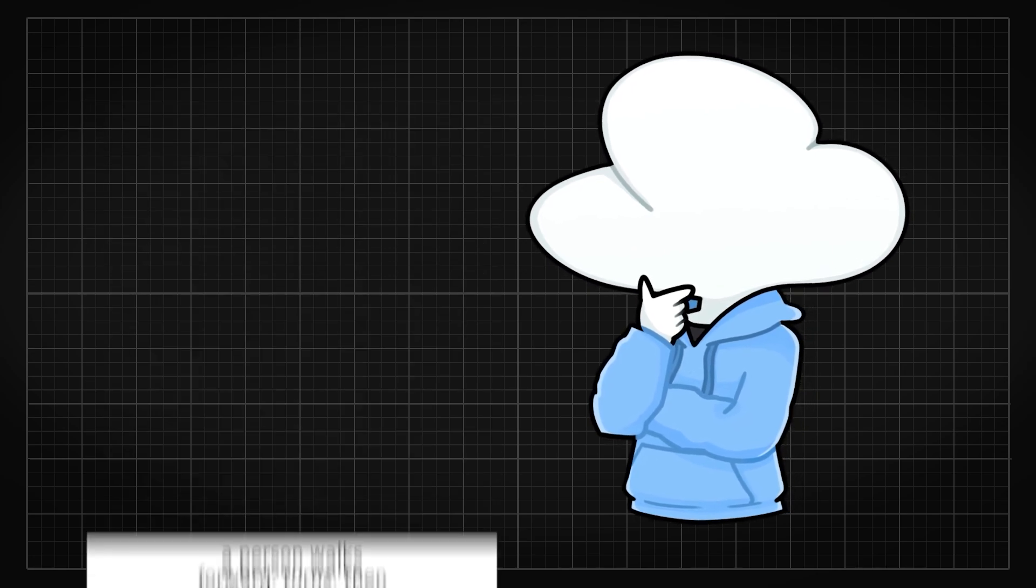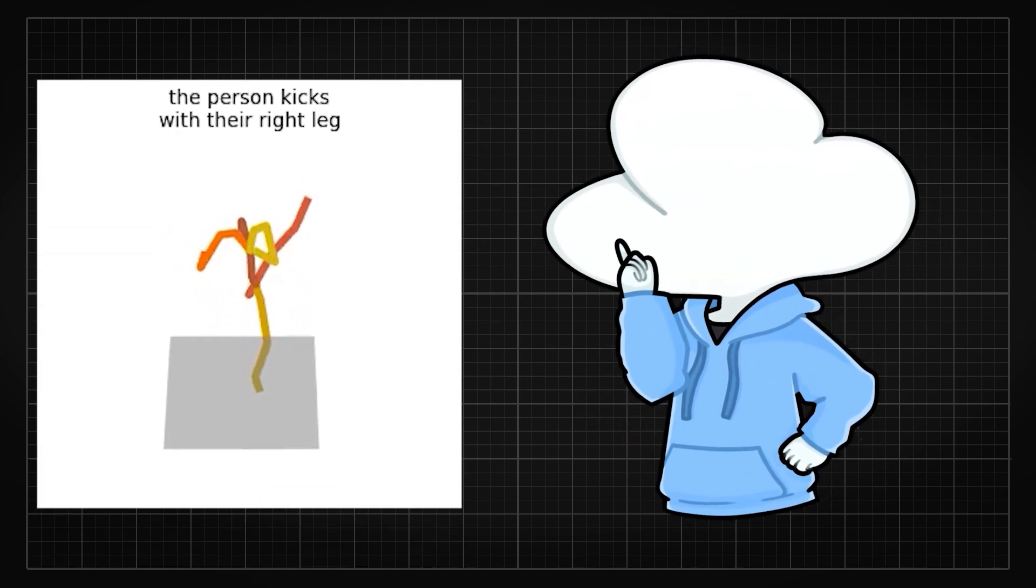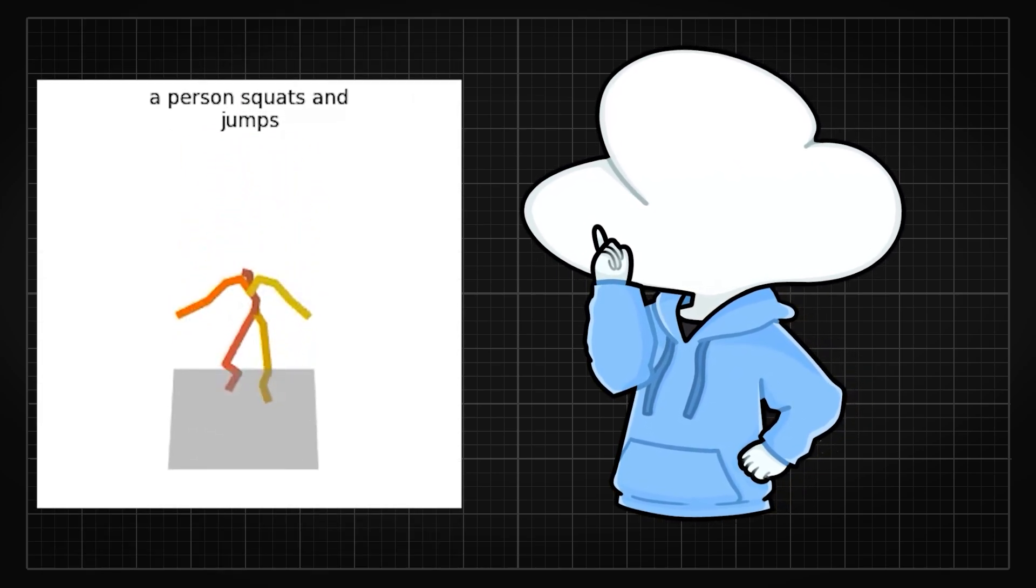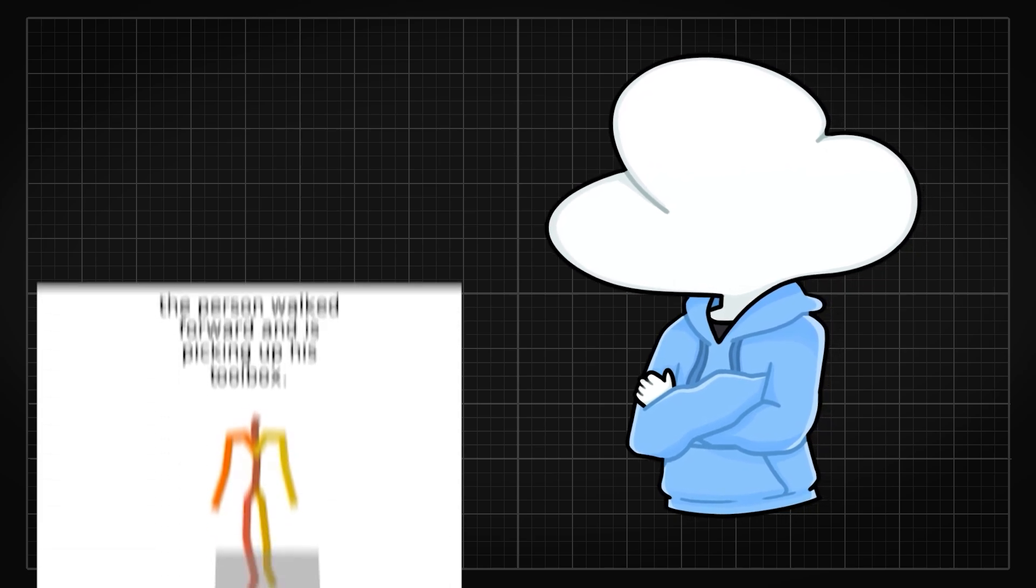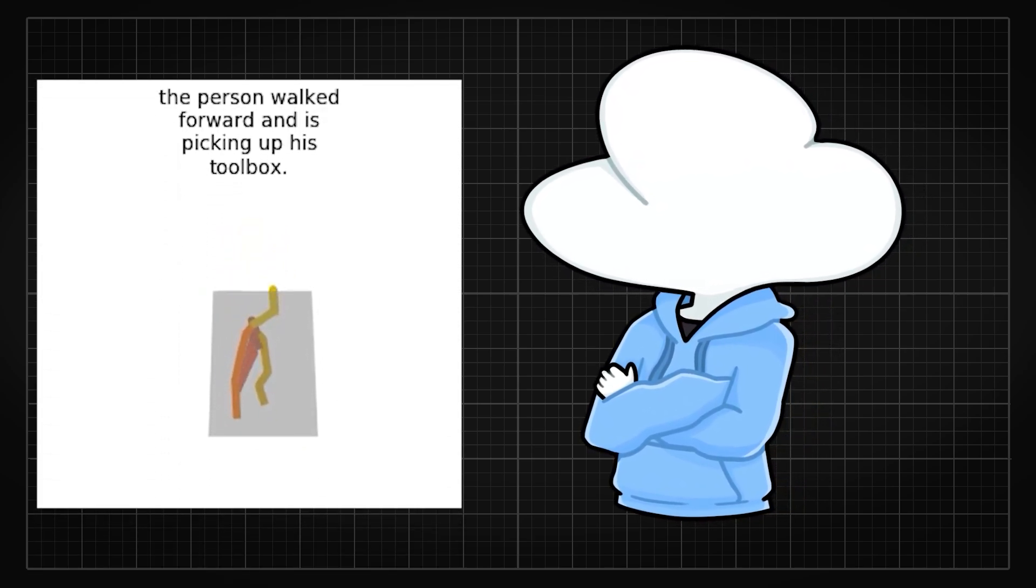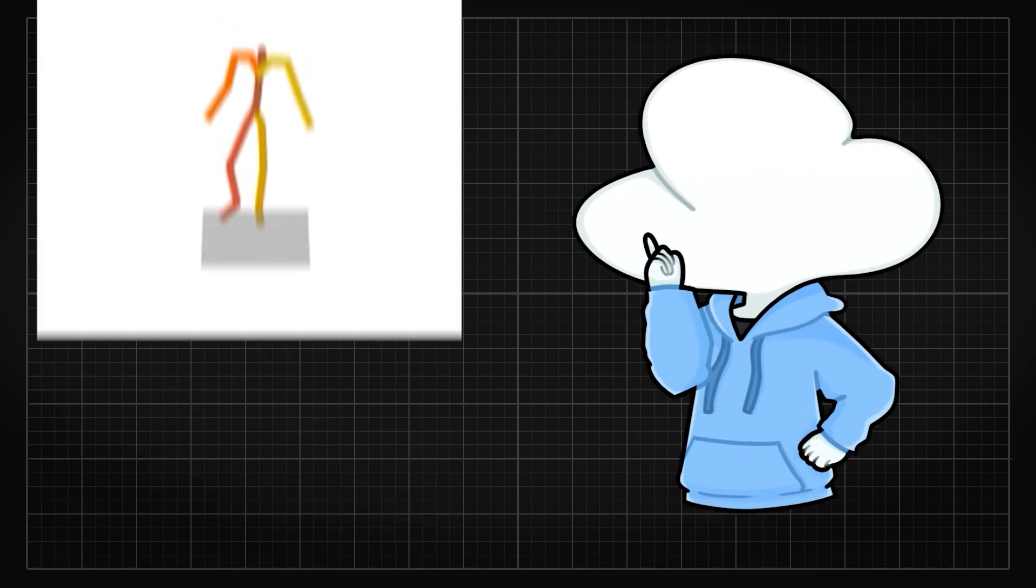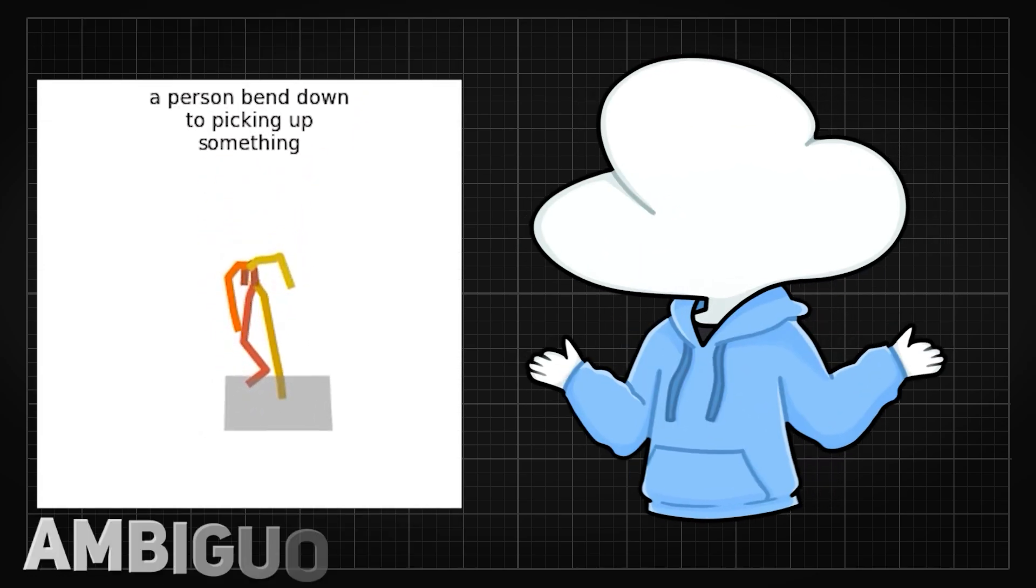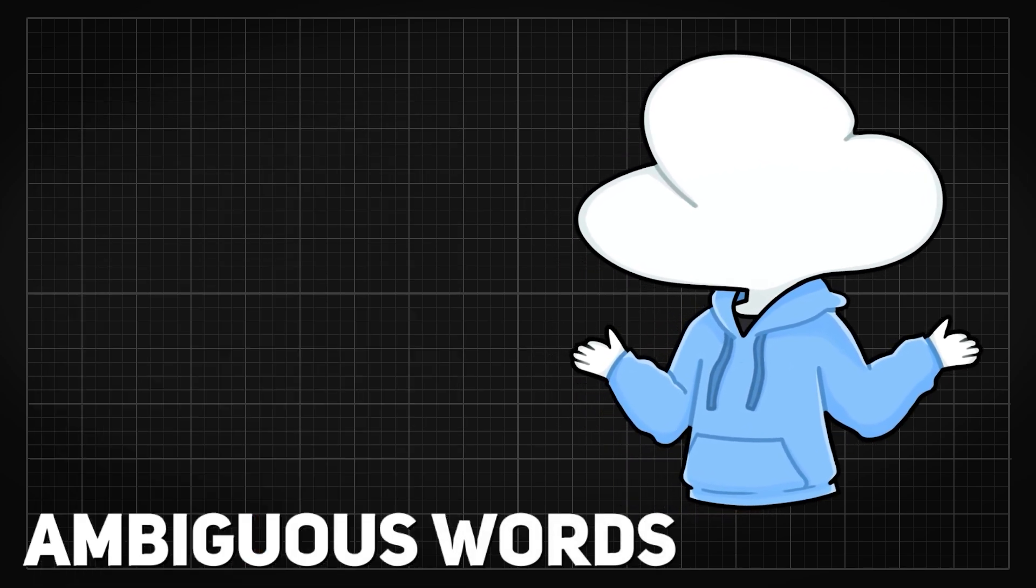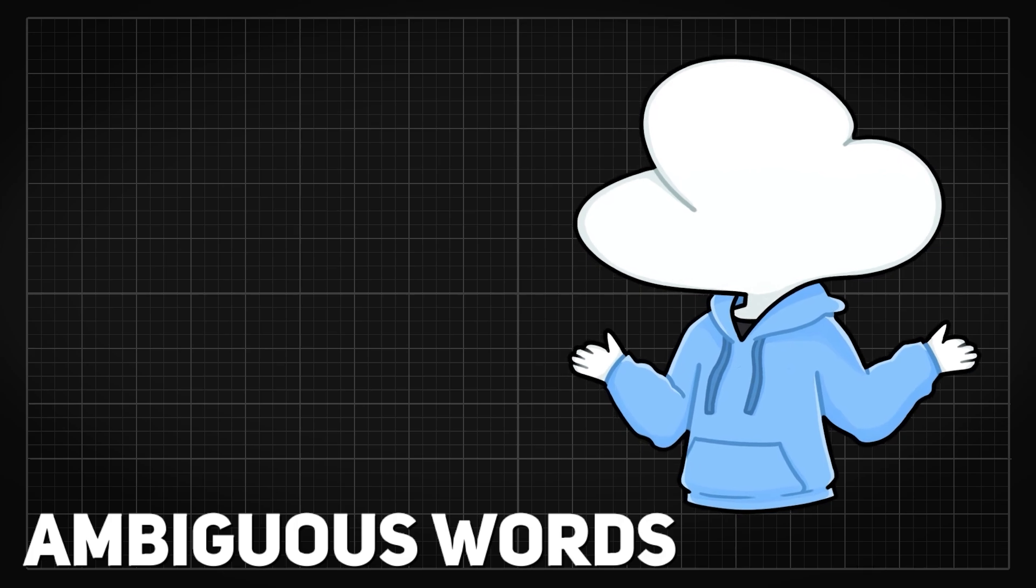The failure rate only starts to increase when the movement is way too specific like kicking with a specific leg or moving a specific joint by a specific amount. However, if you add context to clarify a particular movement set like picking up a toolbox, the AI will actually have less trouble synthesizing compared to if you just say, bend down to pick up something. Ambiguous words or words that can take multiple meanings or movement sets will cause bad animation as expected.